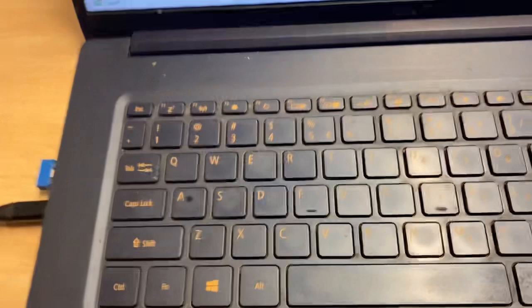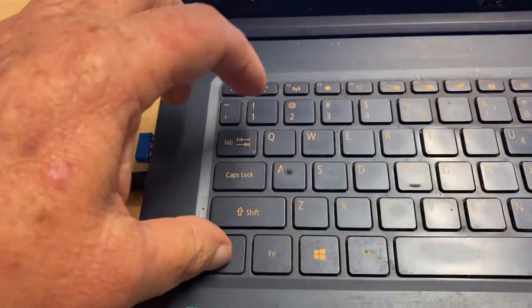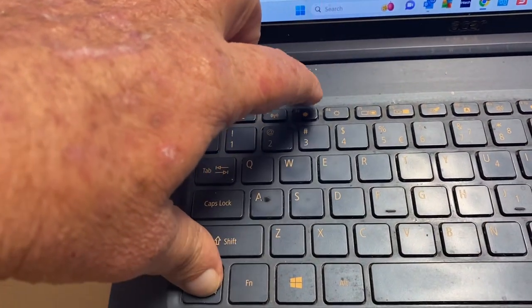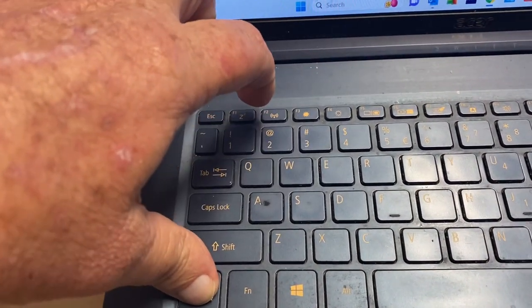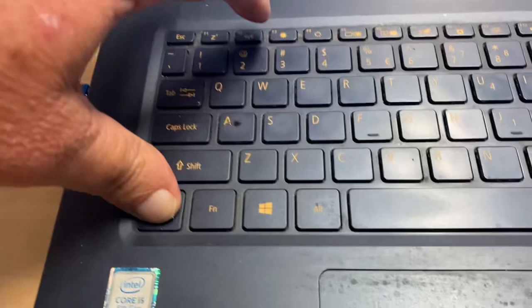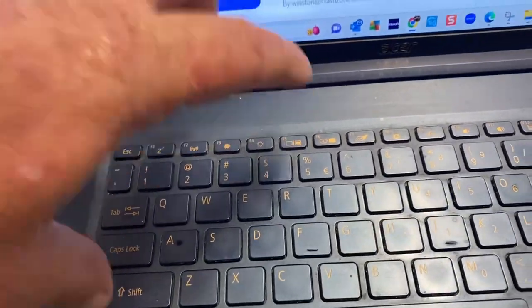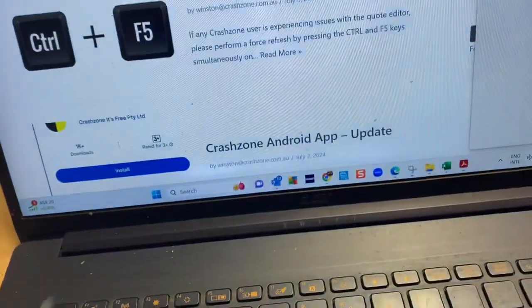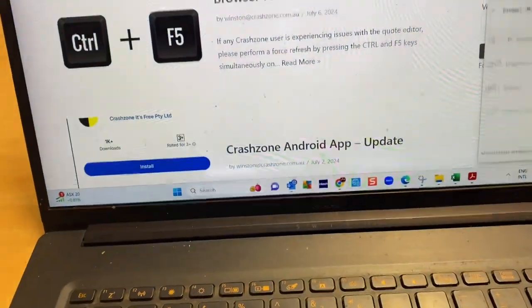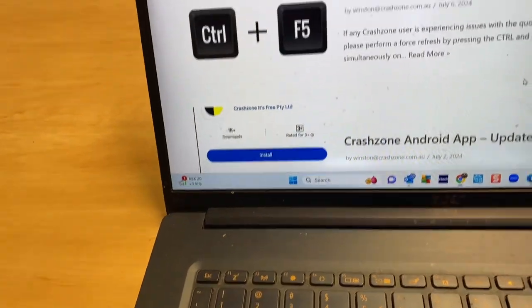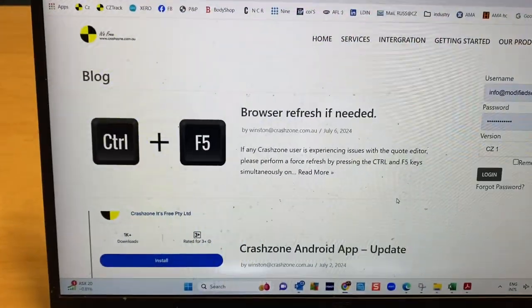Then we go Control F... where's F5? There, Control F5. And that's it, it refreshes and away we go.